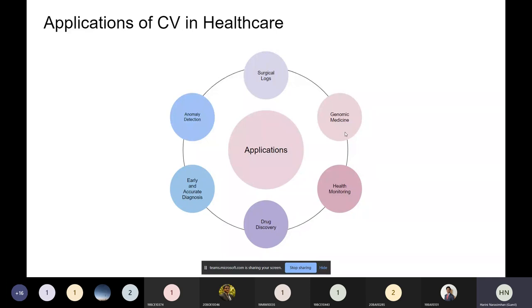Drug discovery involves protein crystals — biomolecules that bind together — and you have to find their crystal structure. There are millions of structures available, and throughout the years this was done using human visual inspection of how the crystals bind and behave for each drug given to the protein crystal. That process has been automated now. These are all the places where computer vision helps in automating more than what a human can do.